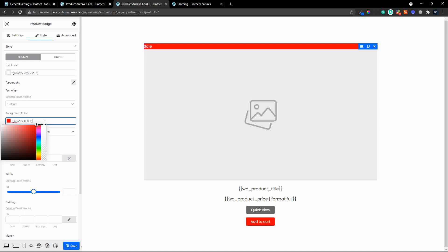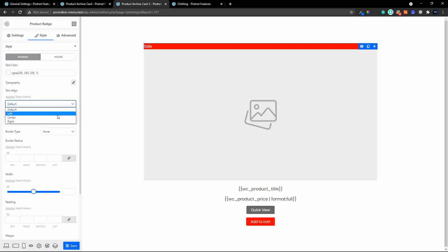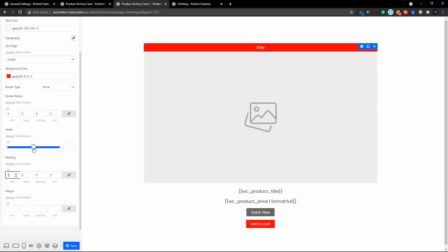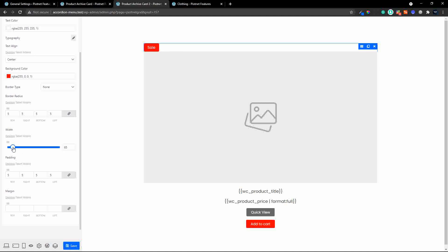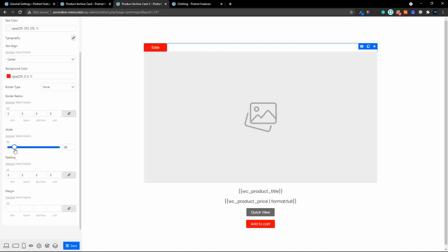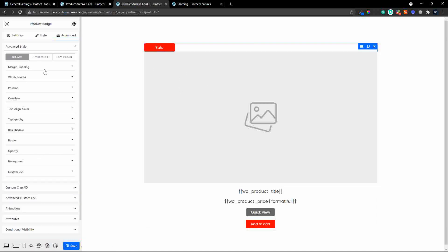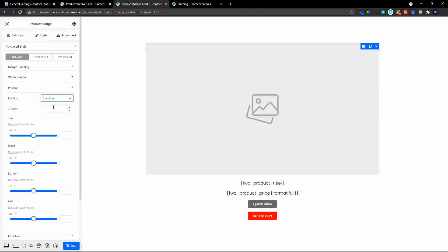I'll change the background color to red and set the text alignment to center. I'll add a border radius of 5, set the padding to 5, and use the width slider to set the badge width — the word 'SALE' automatically adjusts to the centered alignment. To position it over the image, under the advanced tab I'll go to layout, change the position from default to absolute, and set the Z-index to 10.